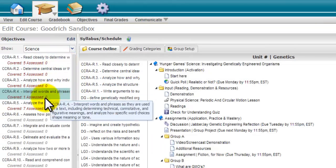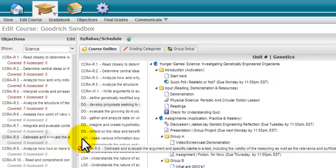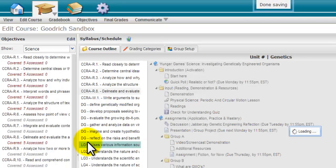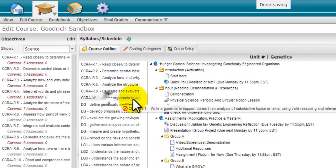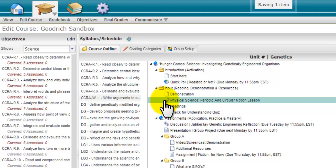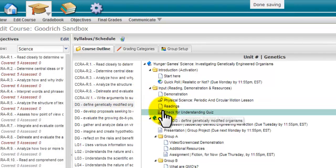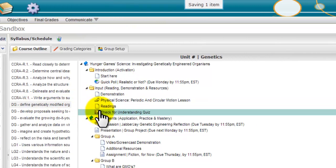You will then notice that your objectives now appear on the left. You can now drag and drop standards into a module, assign them to content and assessments, and you can even assign them to specific questions within assessments.